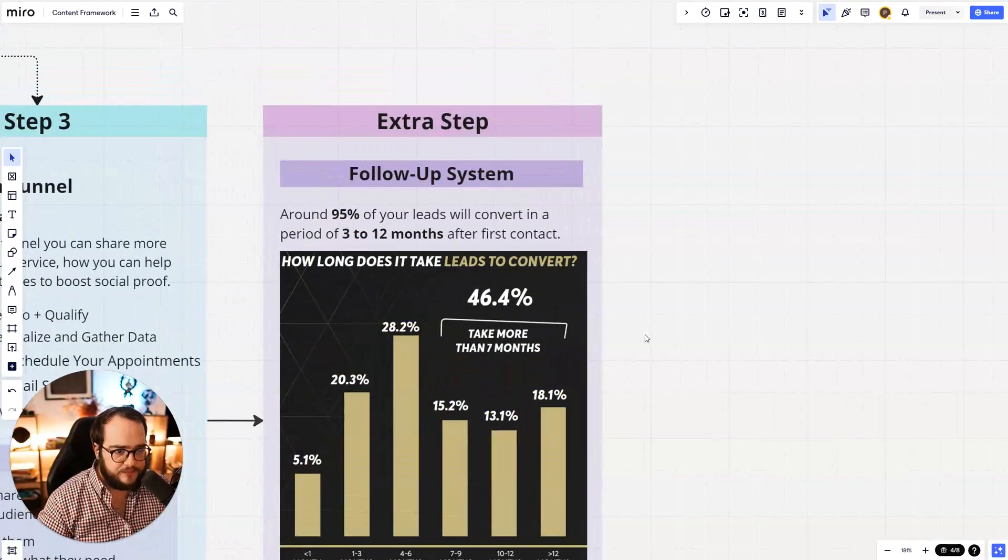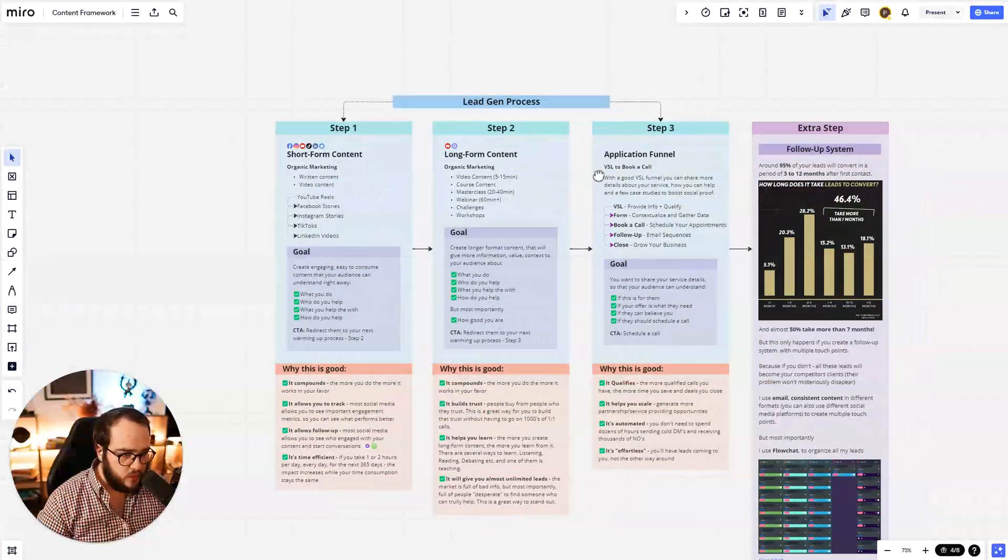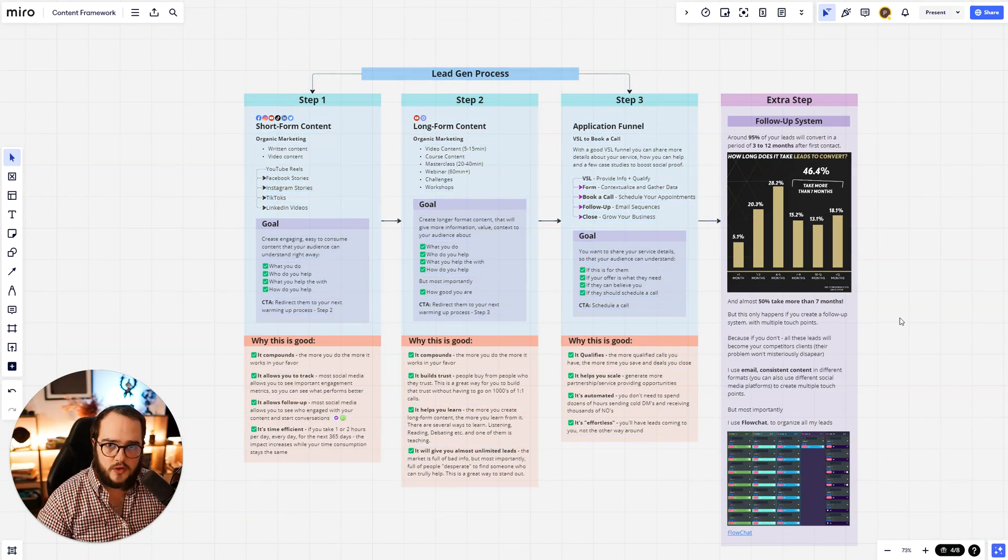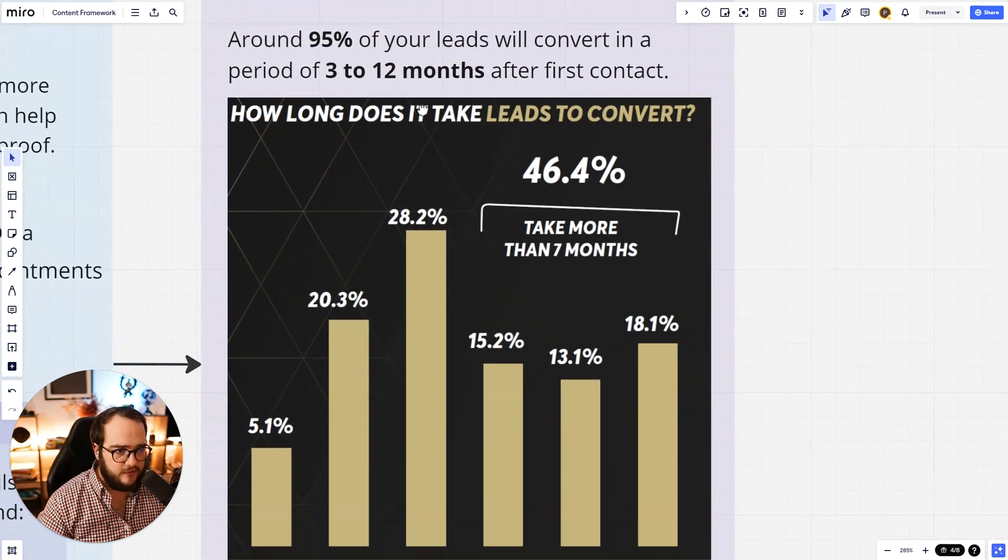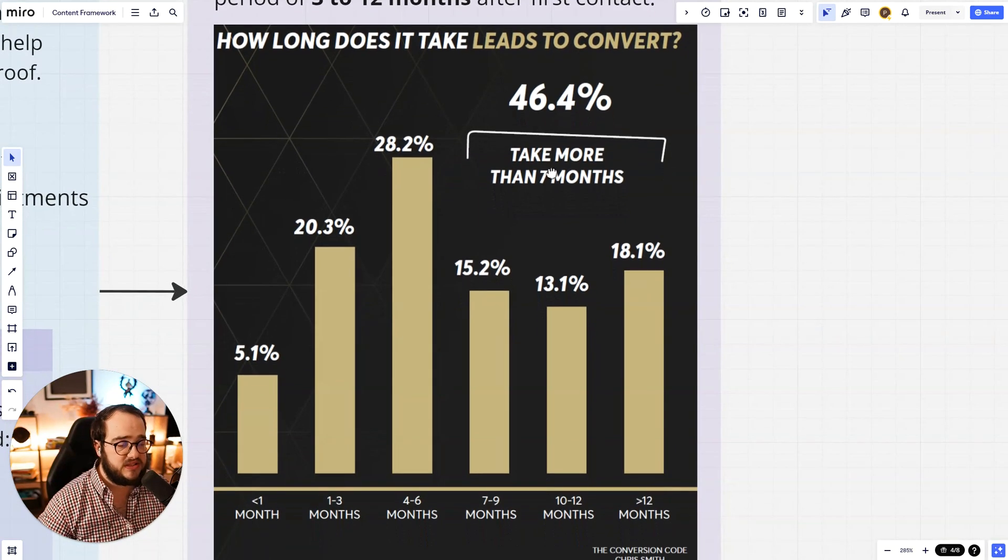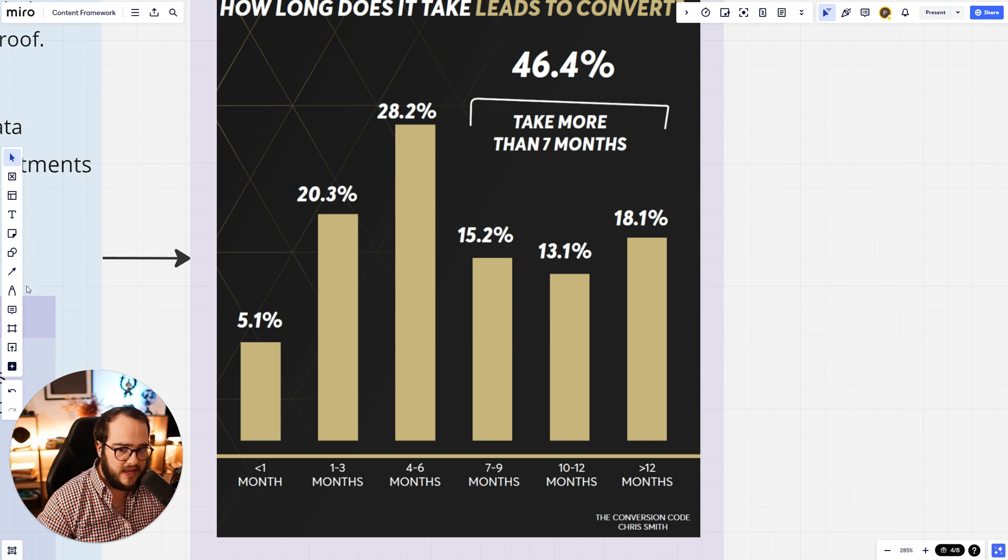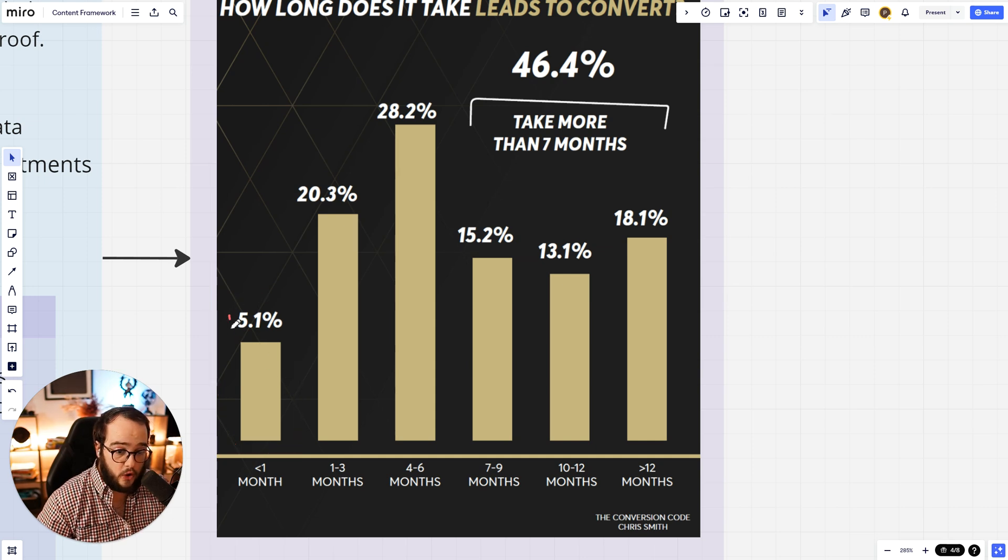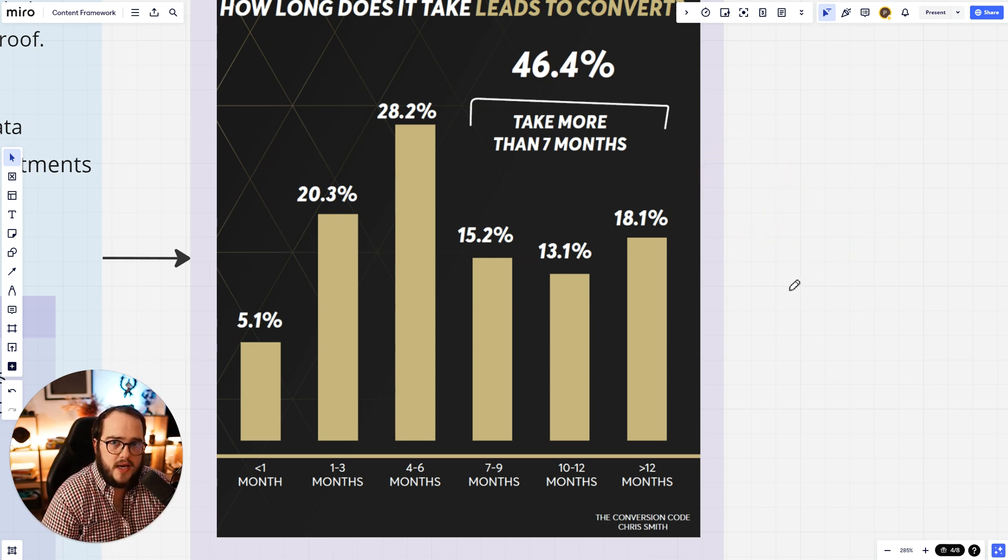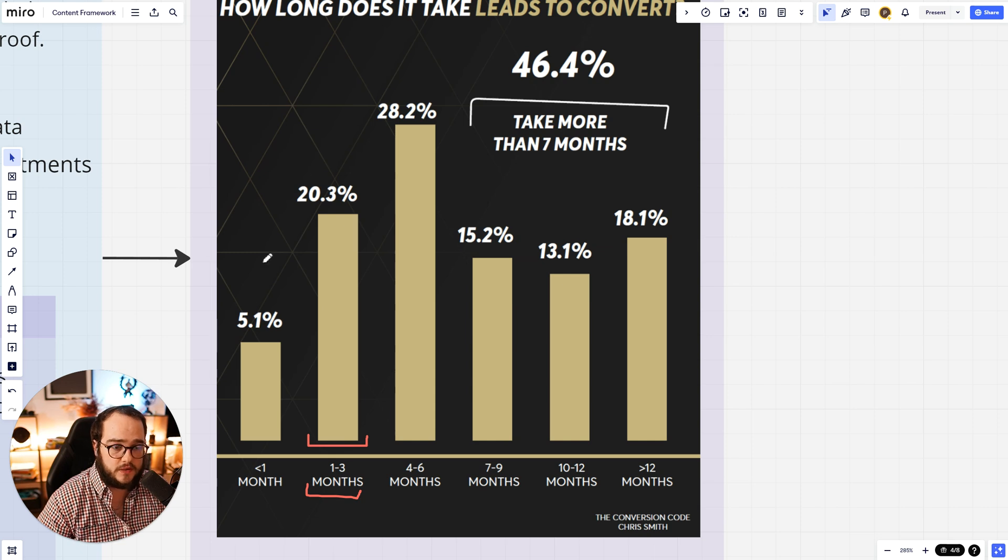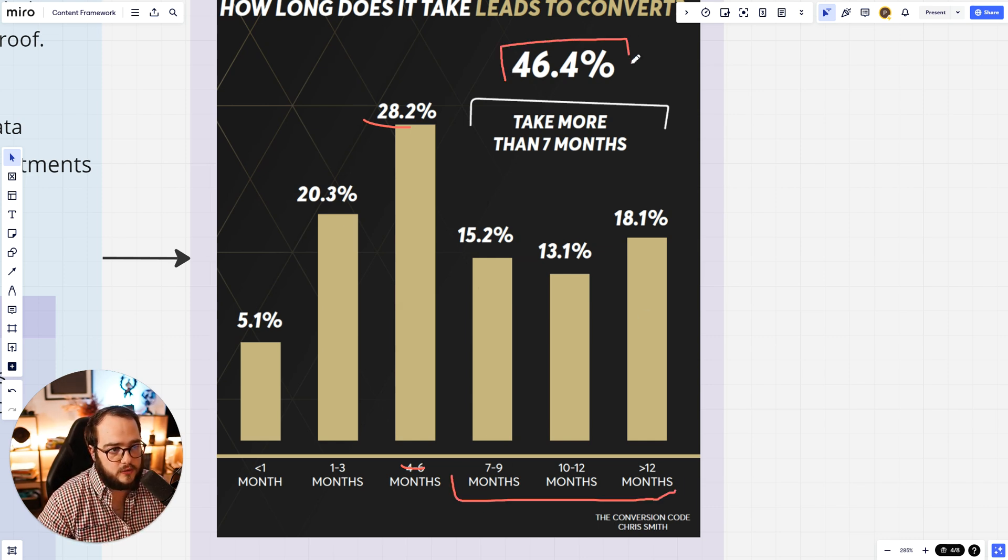Now, third step and extra step. This is really the cherry on top. It's a follow-up system. All these three steps are going to guarantee you leads. But this extra step is going to really boost your revenue. And this is the main reason why: around 95% of your leads will only convert in a period of 3 to 12 months after the first contact. What this means is how long does it take for leads to convert. This first month, which is where most people focus on, is actually only convert 5% of your leads if you are good at that. What this means is that 95% of your leads are down the drain. You are wasting all that possible impact. So if you have a follow-up system in the first 1 to 3 months after the first contact, you should be able to convert an extra 20%. Then 4 to 6, 28%. And then 7 to 12, you should be able to convert an extra 46% of leads.